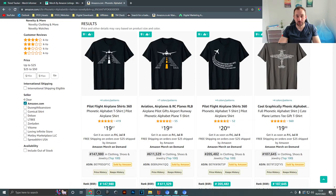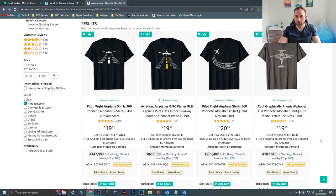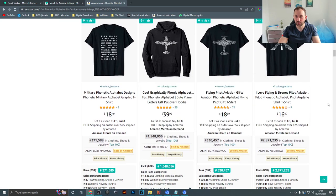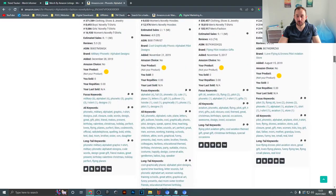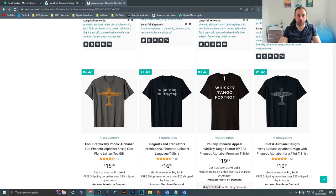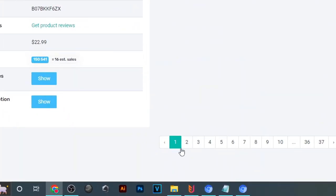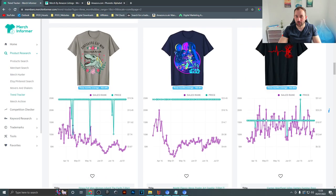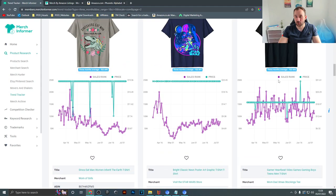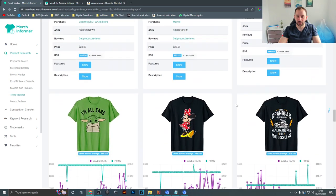Scrolling down we can see there's actually a lot of t-shirts with low BSRs here — 100,000, 200,000, even some hoodies selling, so that's pretty good. Obviously you still have to check for trademarks. In terms of the BSRs and results, this looks like a potentially good evergreen niche. Heading back to Merge Informer, at the bottom just go to the next page — we've got some dinosaurs, more branded stuff, gaming,